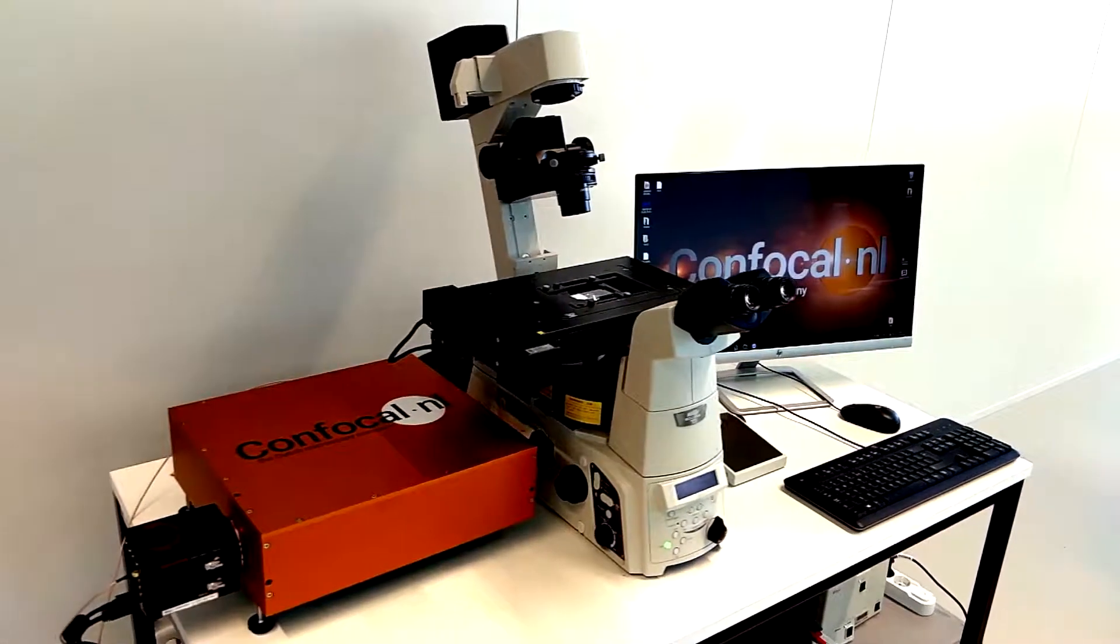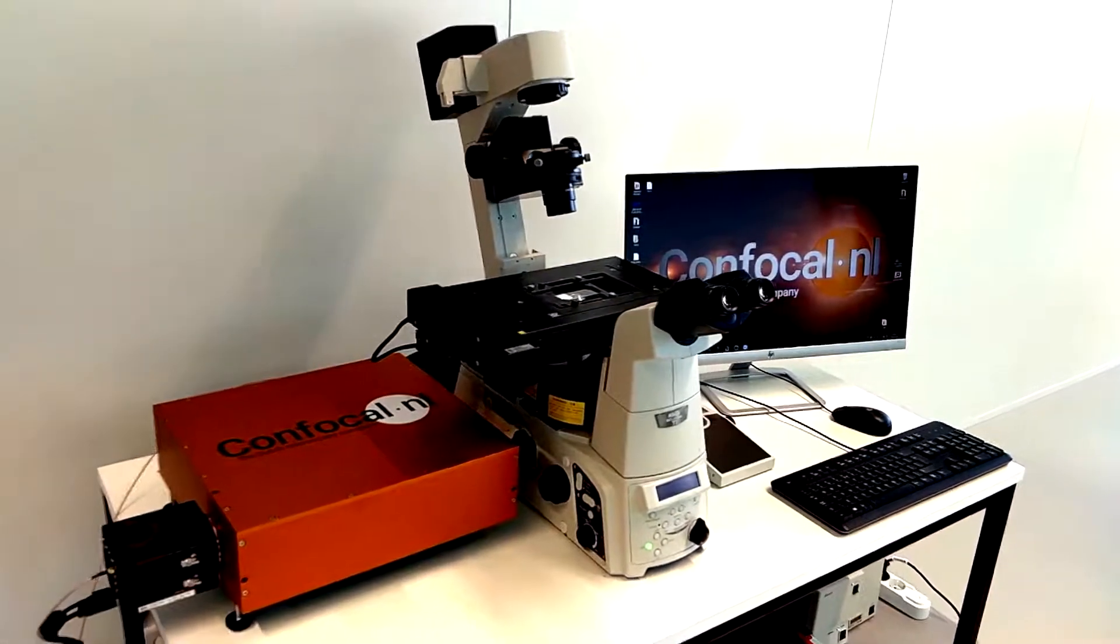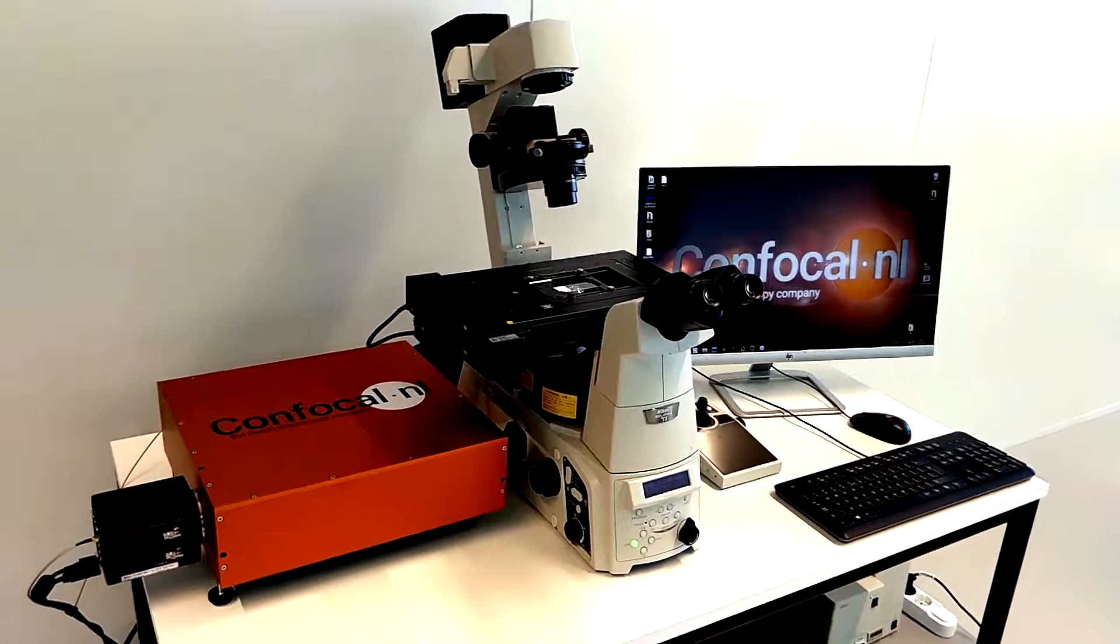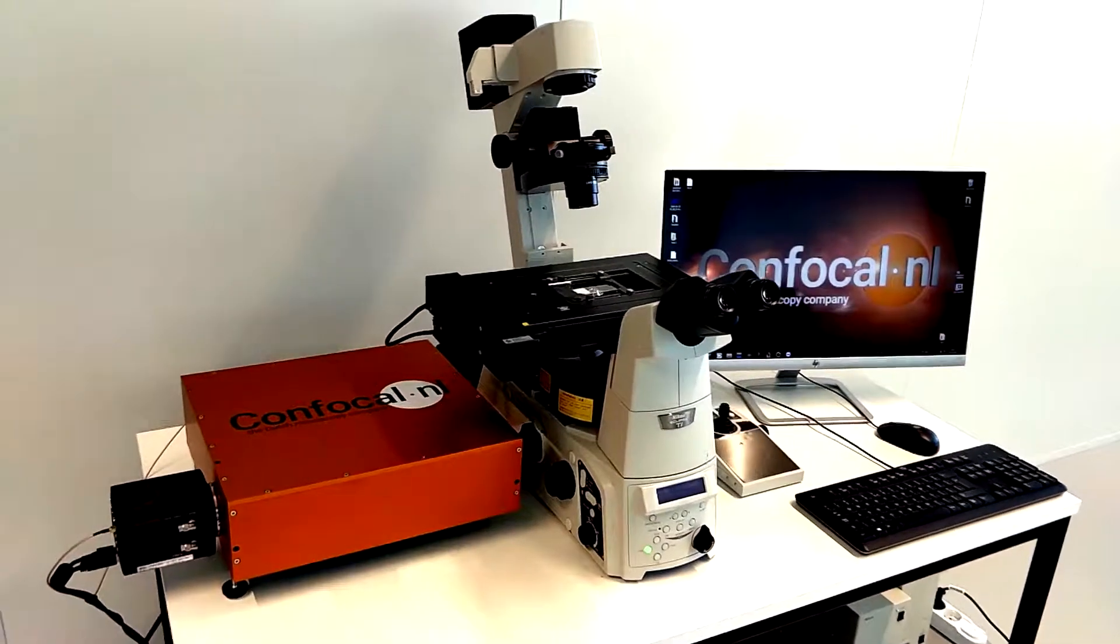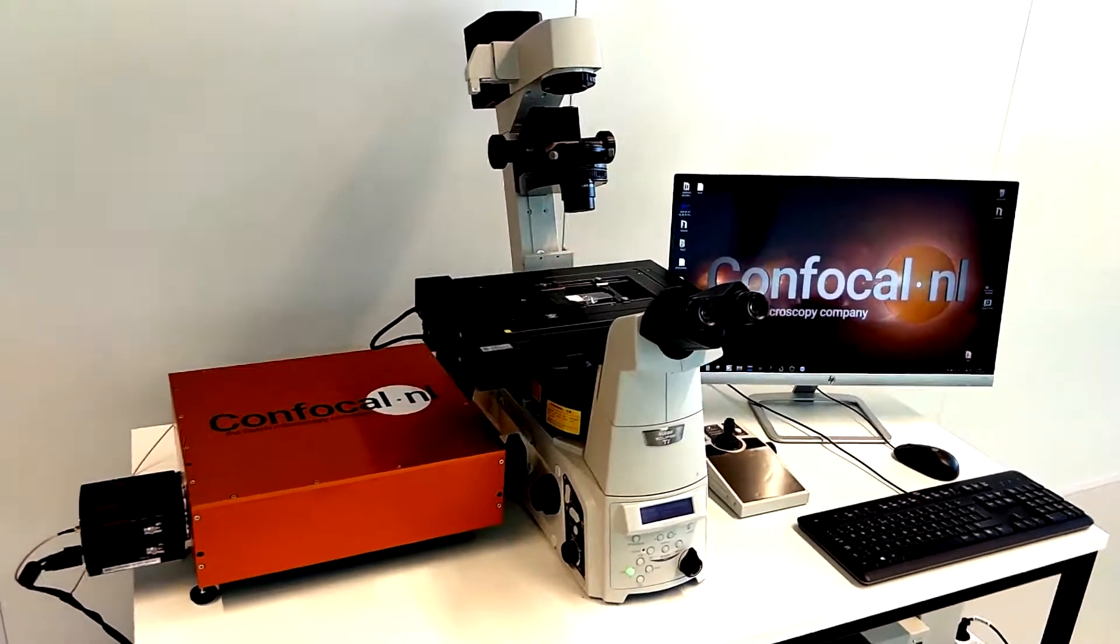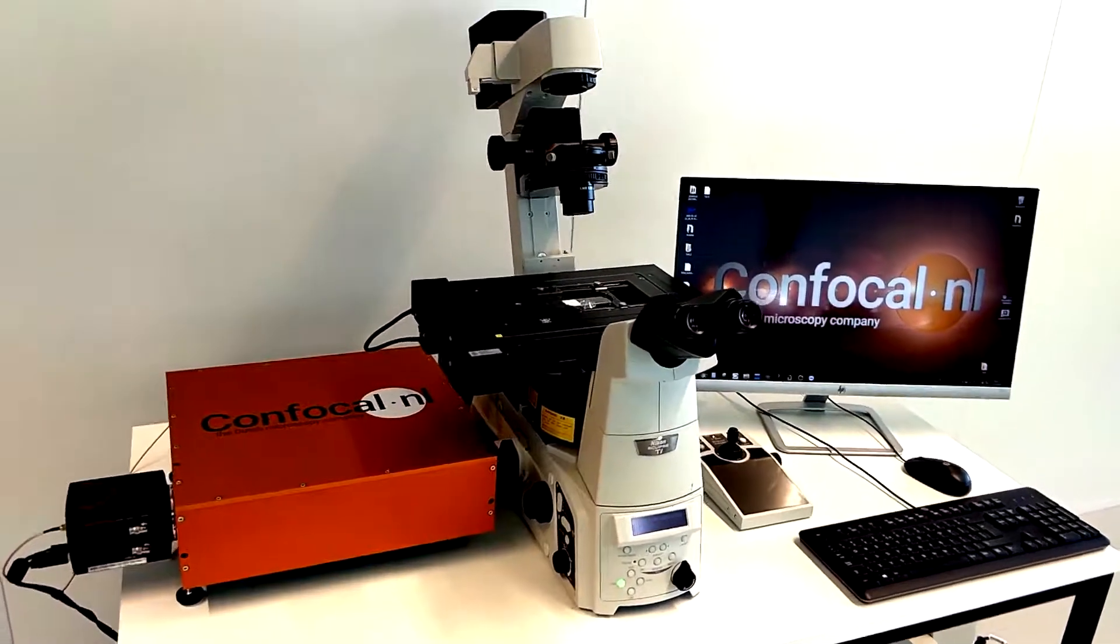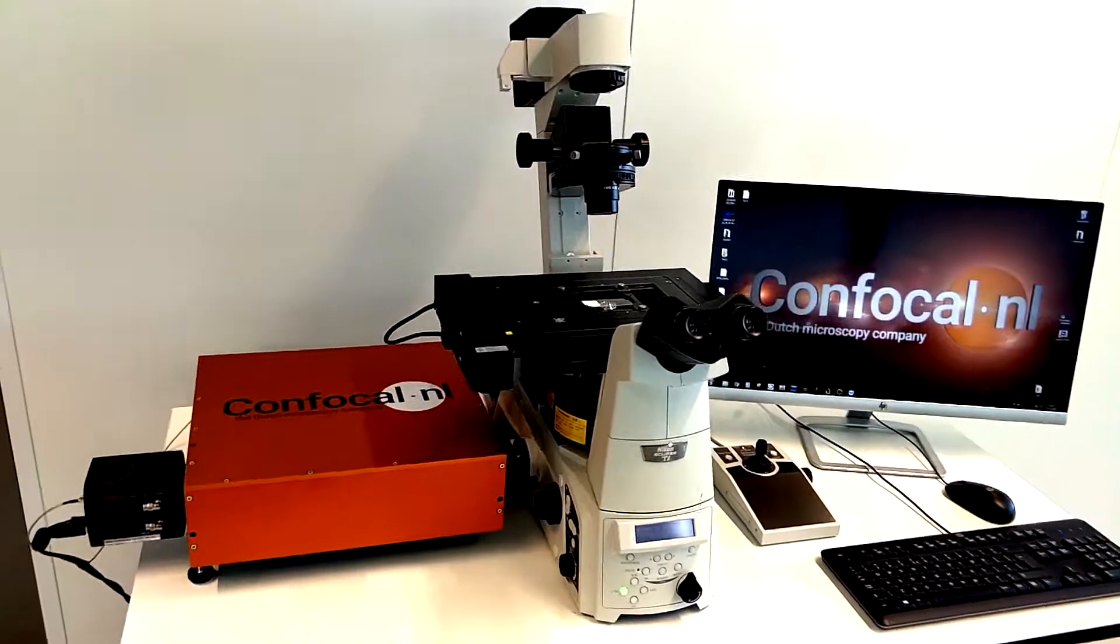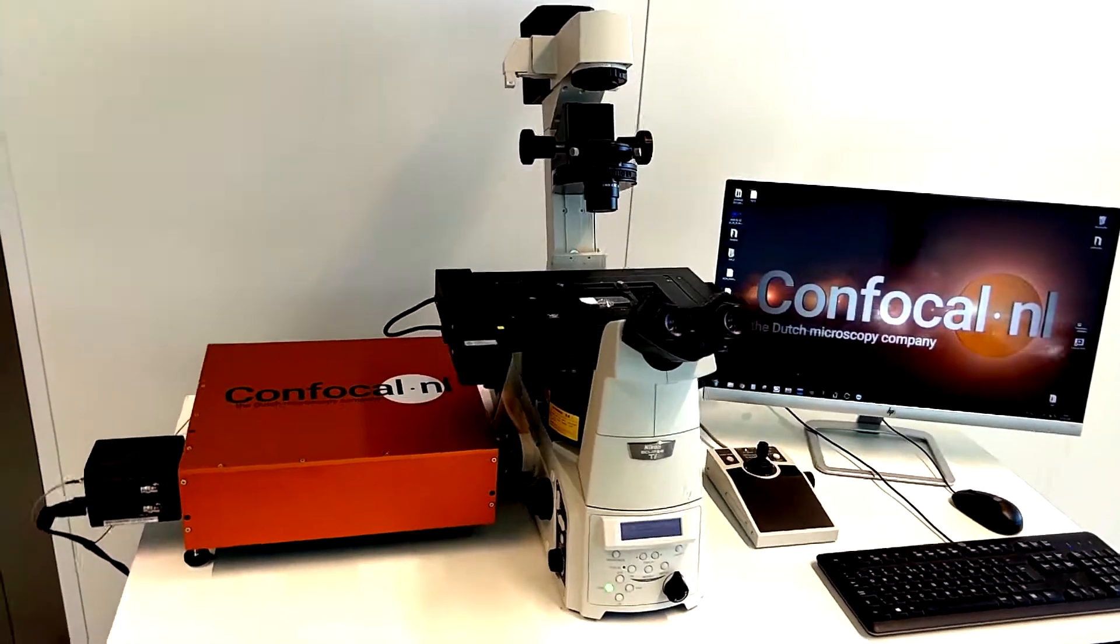Welcome to the tutorial on using Rescan Confocal Microscope, or RCM unit, with the open source platform for microscopy imaging, Micromanager.